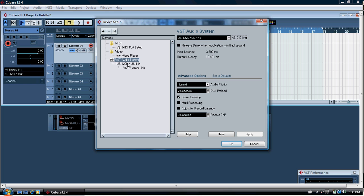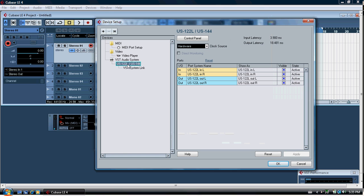If you select the next button down under VST audio system, there's another button which says the US 122L, or if you've got the US 144. That's the actual sound card, the Tascam sound card, so it's the control panel for the sound card.